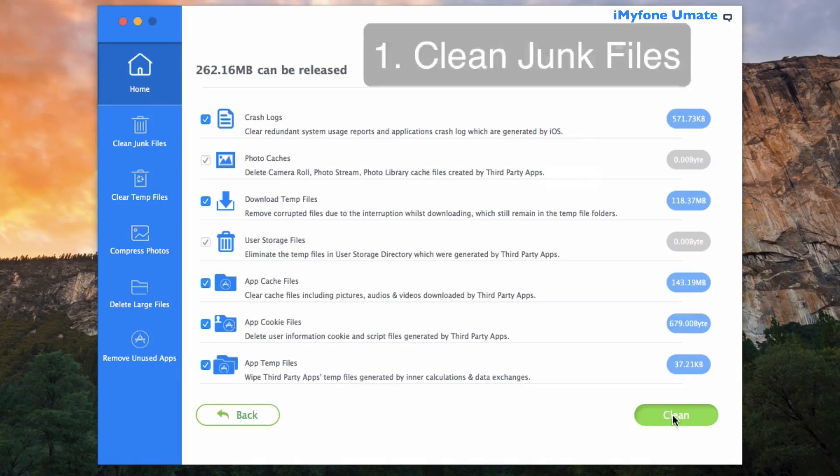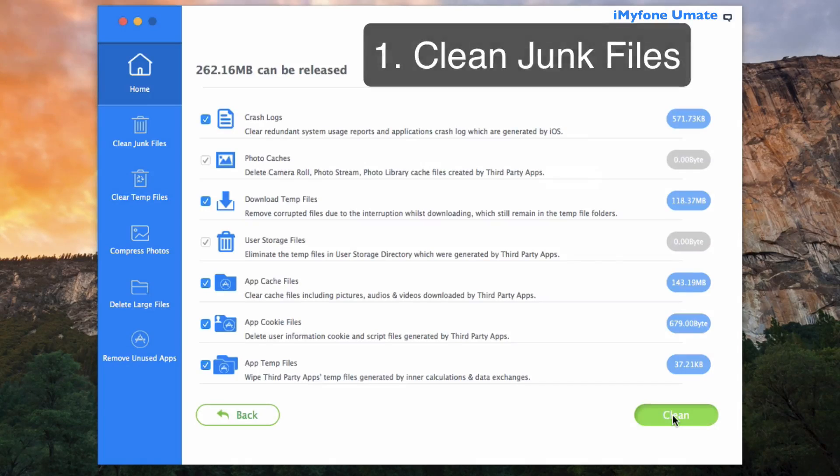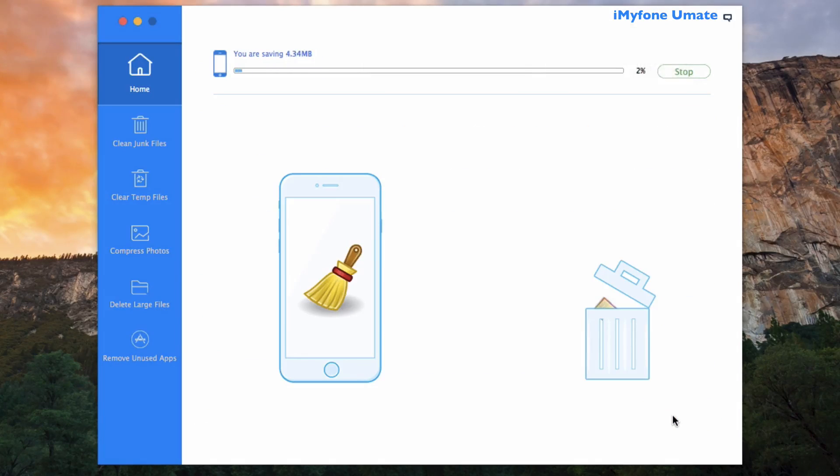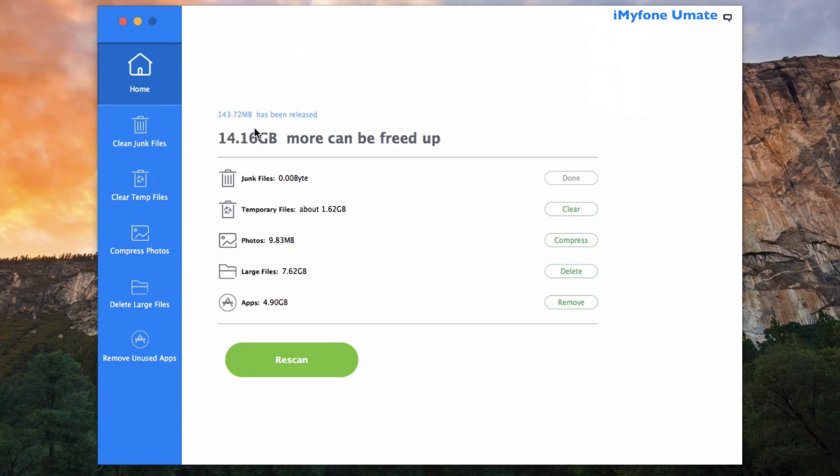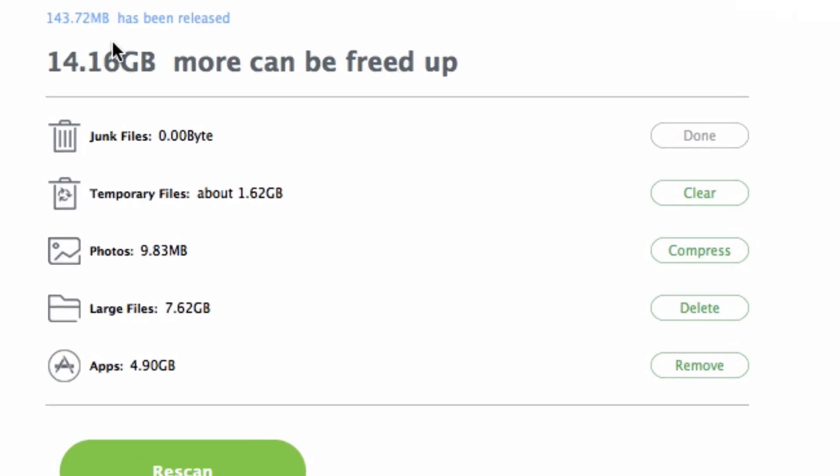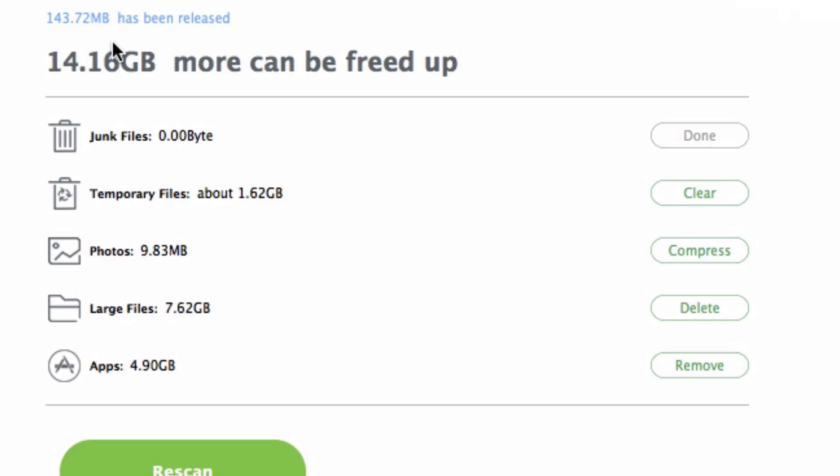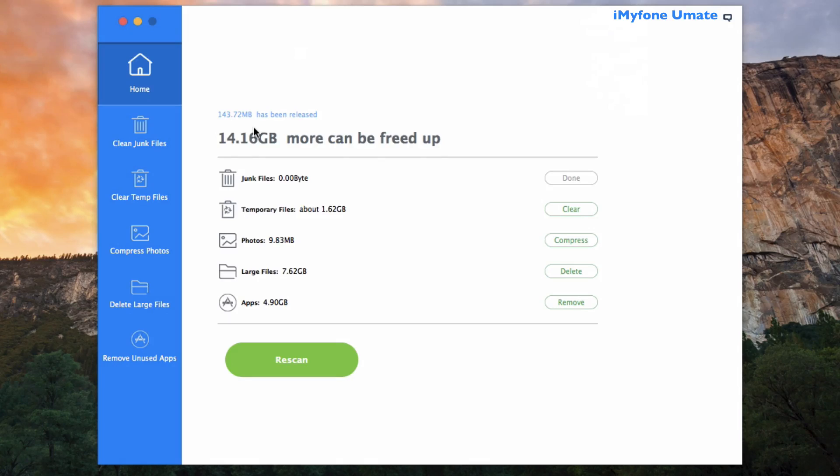After cleaning the junk files, it shows that we saved over 143.72 megabytes of data.